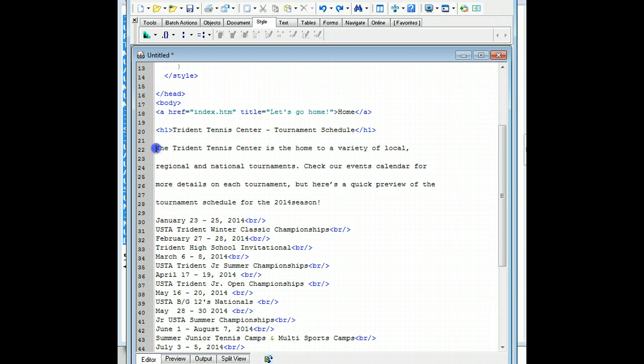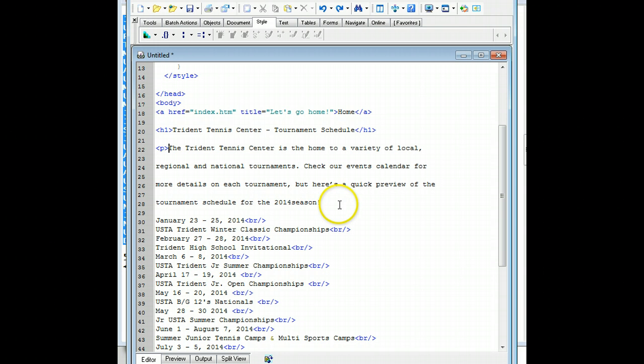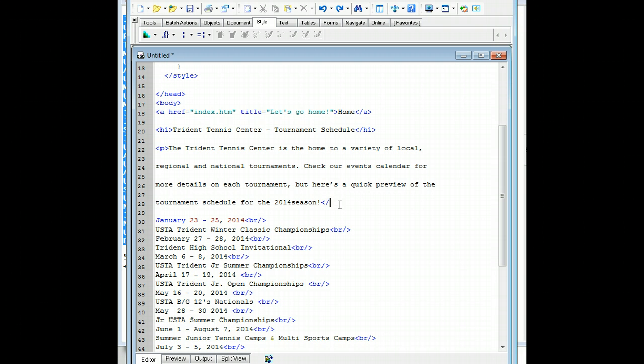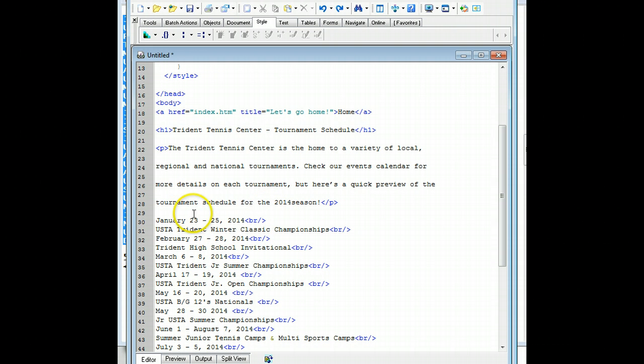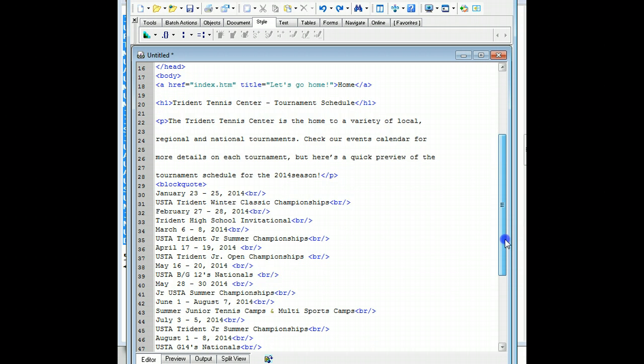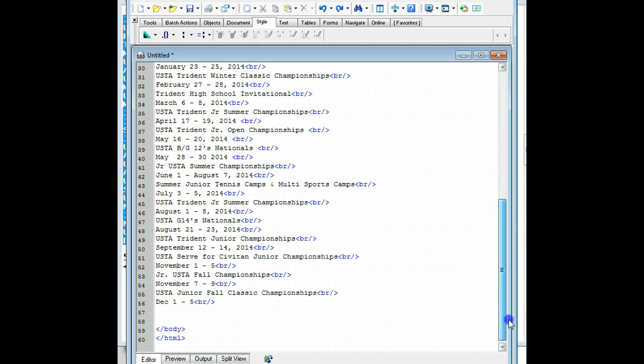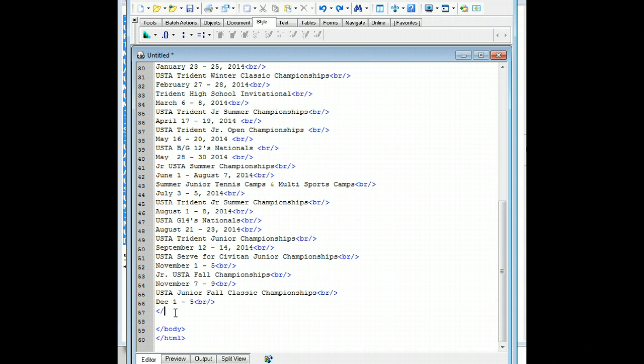And then I have a paragraph. And I'm not sure why this is double-spaced, but we're going to close it. And then we have the schedule. And what we're going to do with this one is a blockquote. And then we're going to have line breaks at the end of this. And then at the very end, I'm going to close the blockquote.